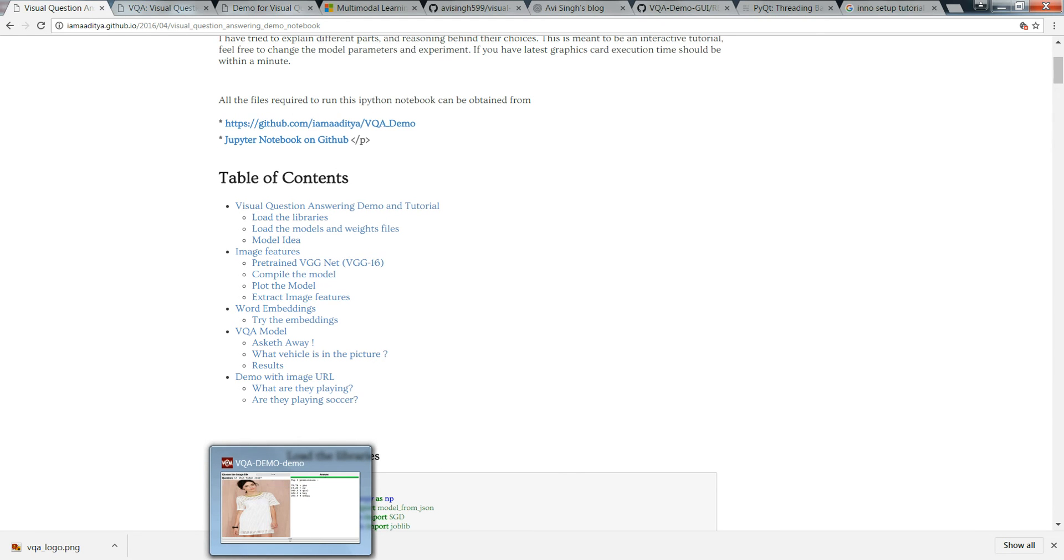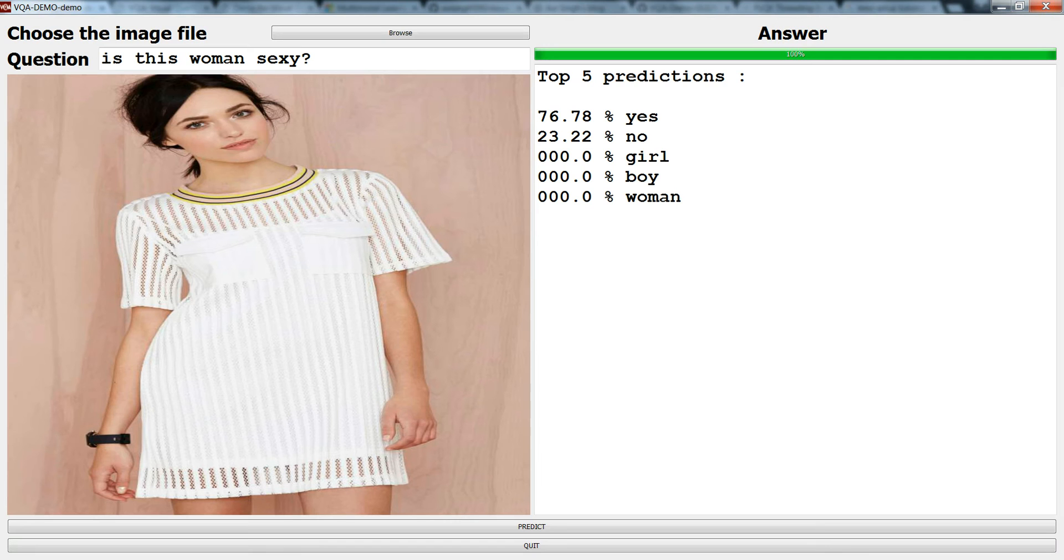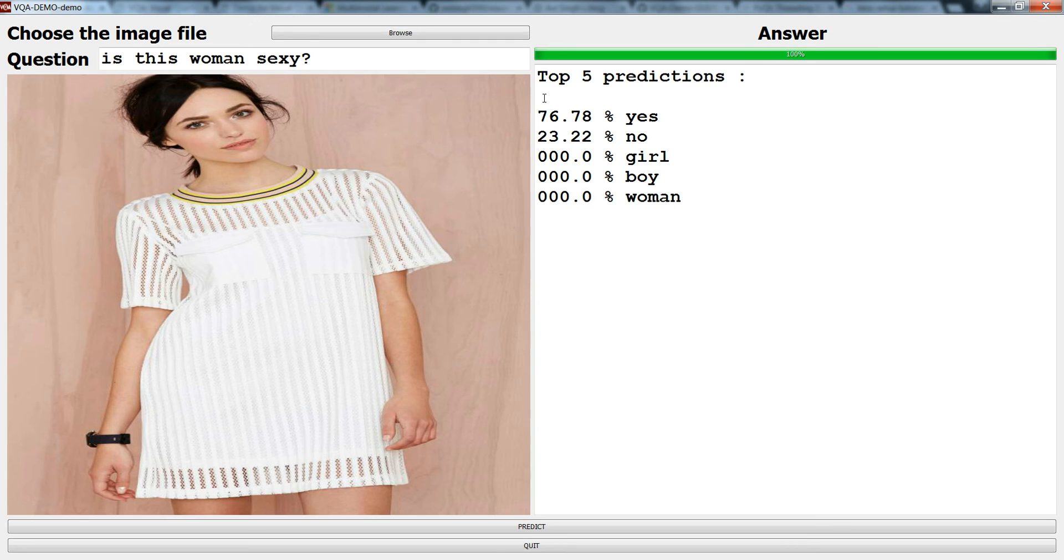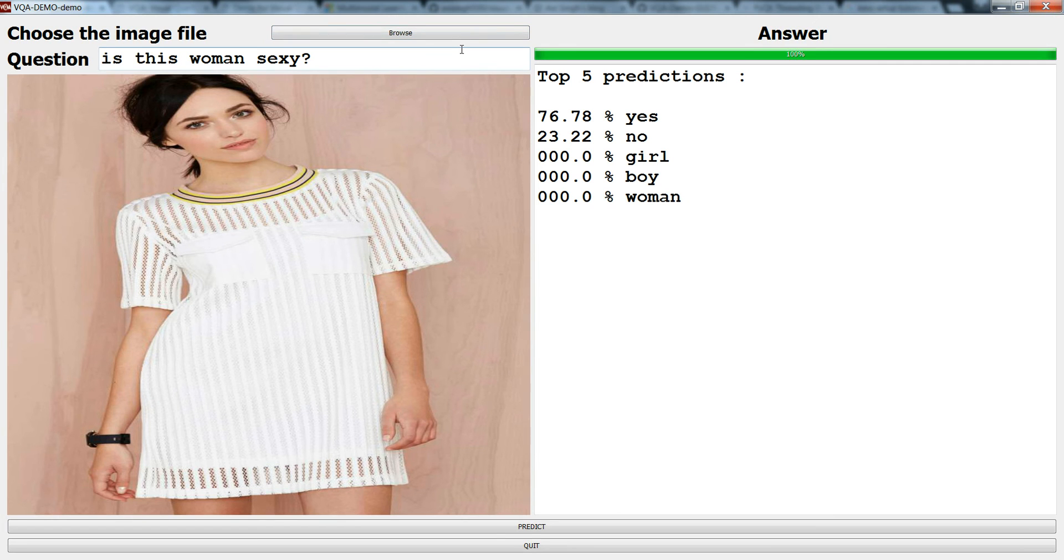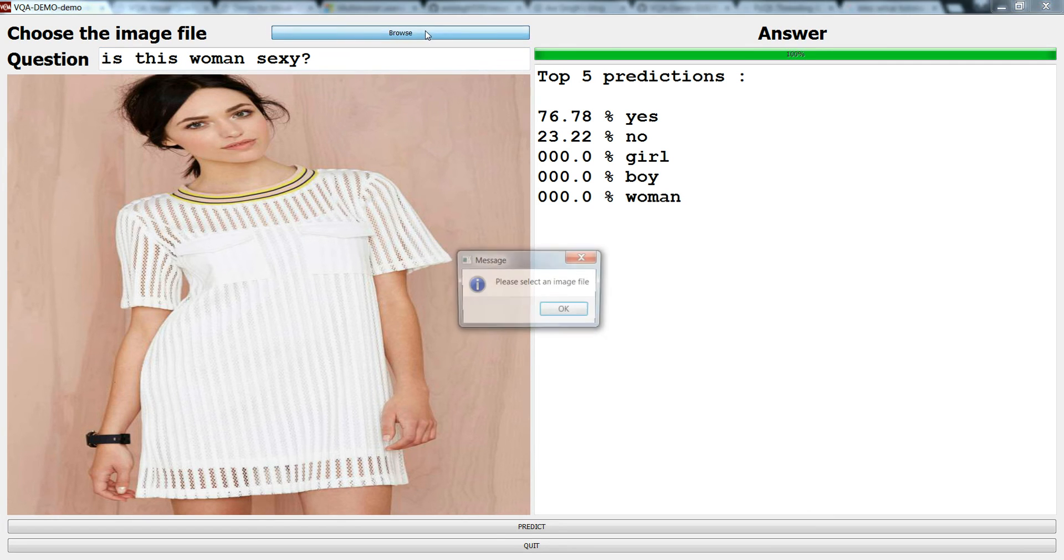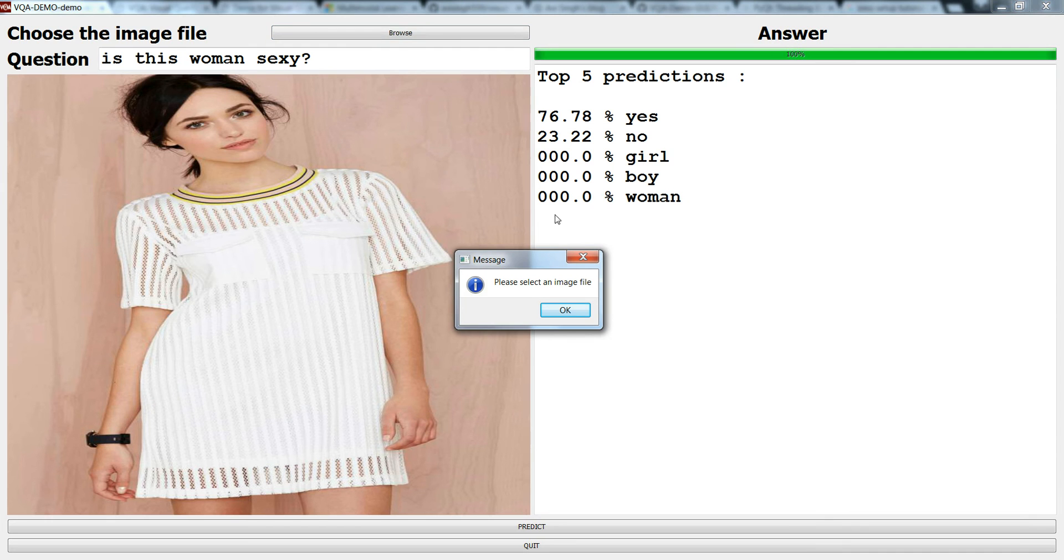First let's see what the answer it has predicted. That's quite interesting, so it says 76.78 percent yes, say sexy, 23 percent no. In this GUI you can just play with it and get a feel of it and then you can delve into the topic.